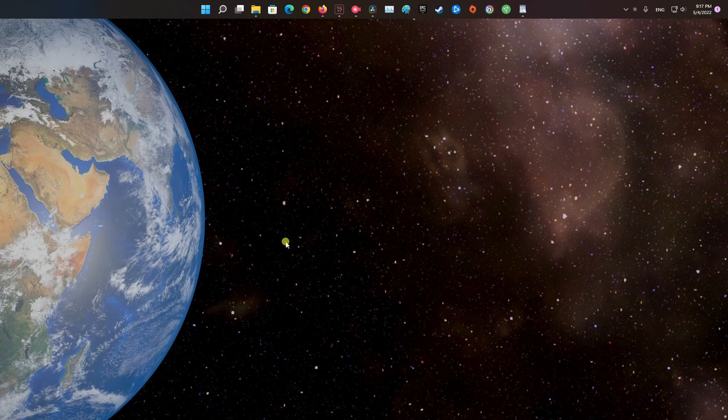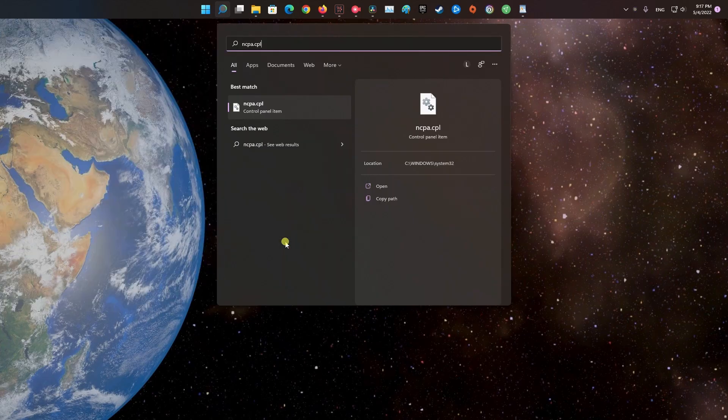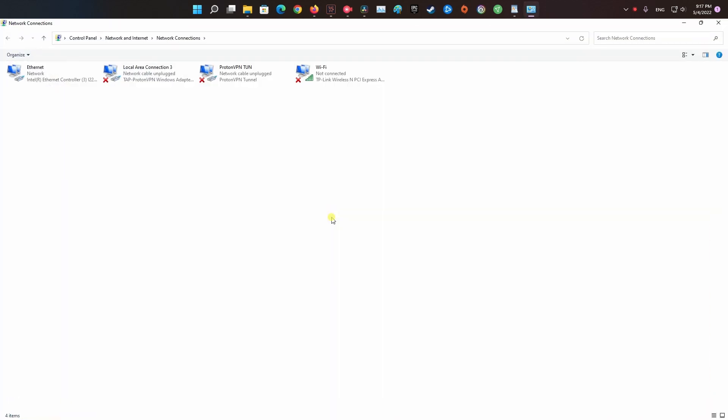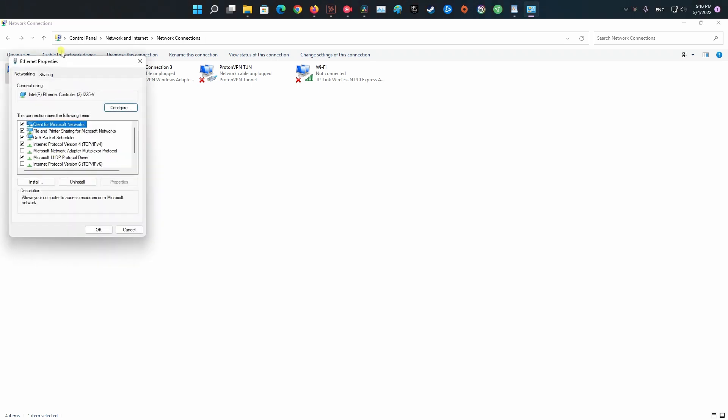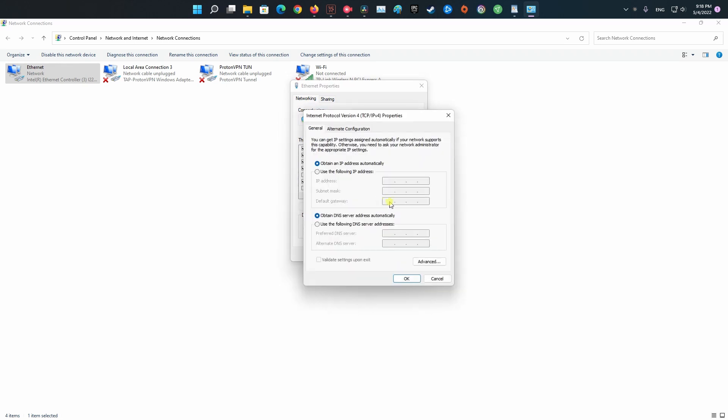Method 2: Using Cloudflare DNS. Press Windows key, then type ncpa.cpl and press Enter. In the opened window, right-click on your network adapter, then choose Properties. Now, look for Internet Protocol Version 4, TCP IPv4, click on it, then select Properties.